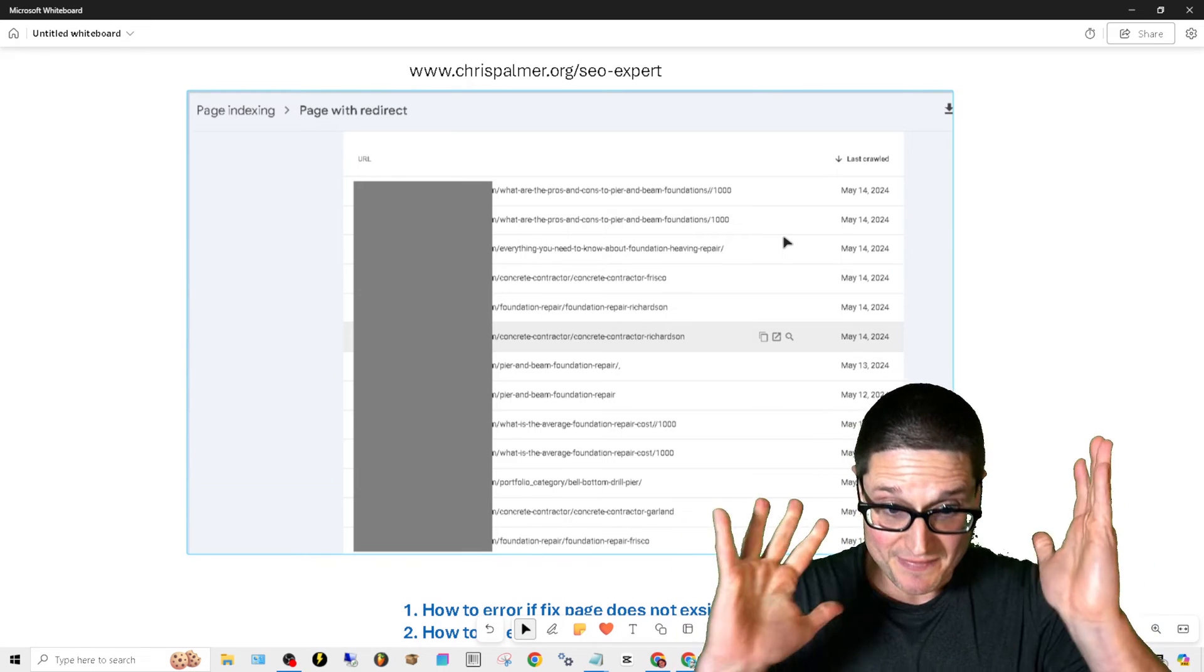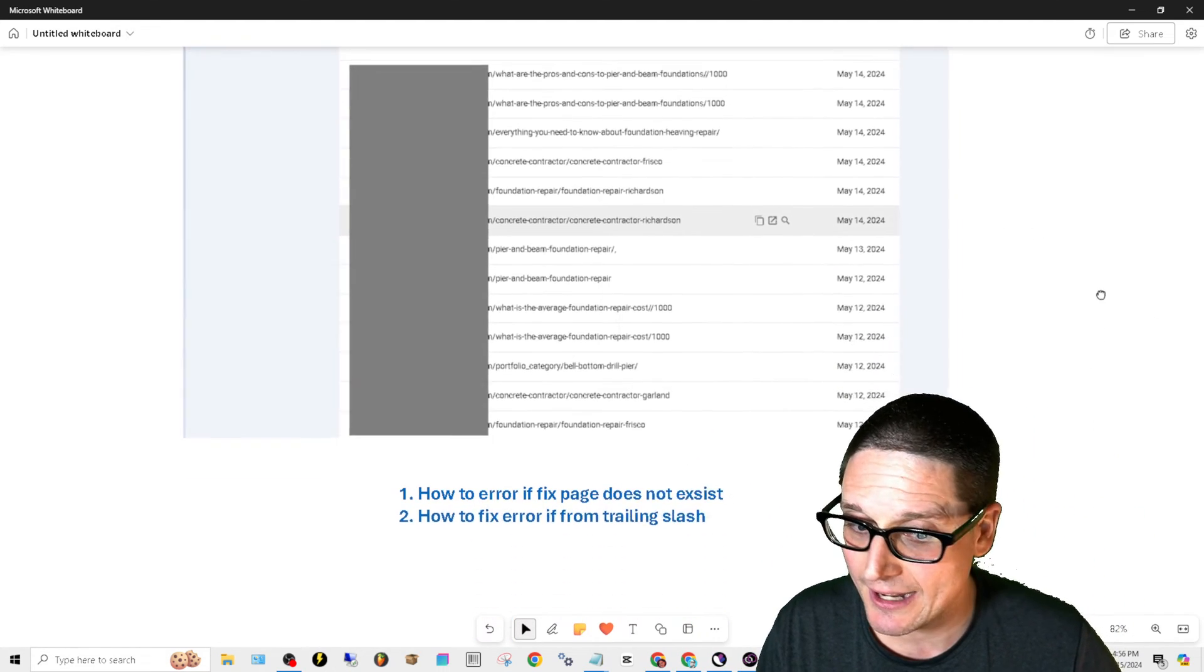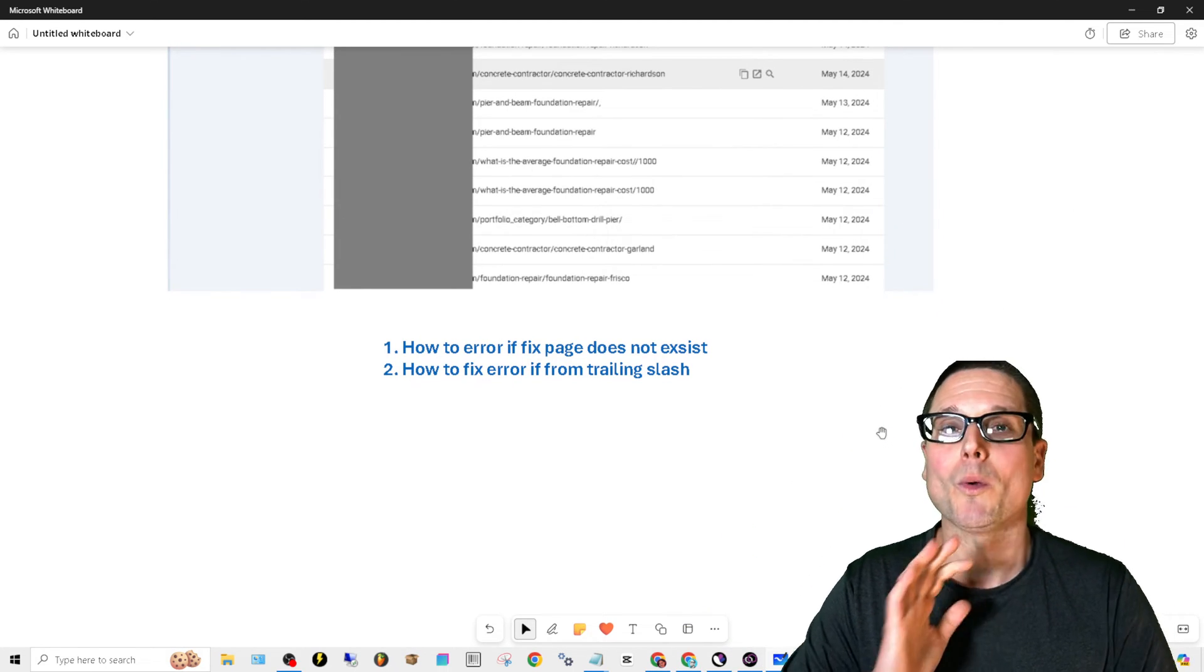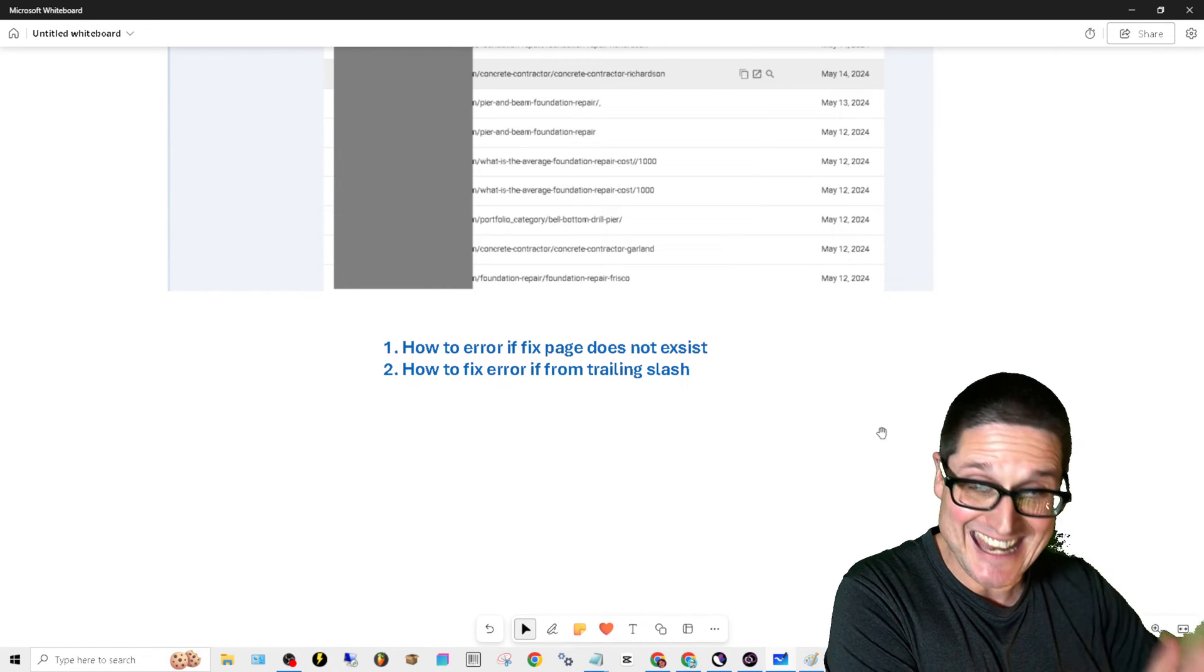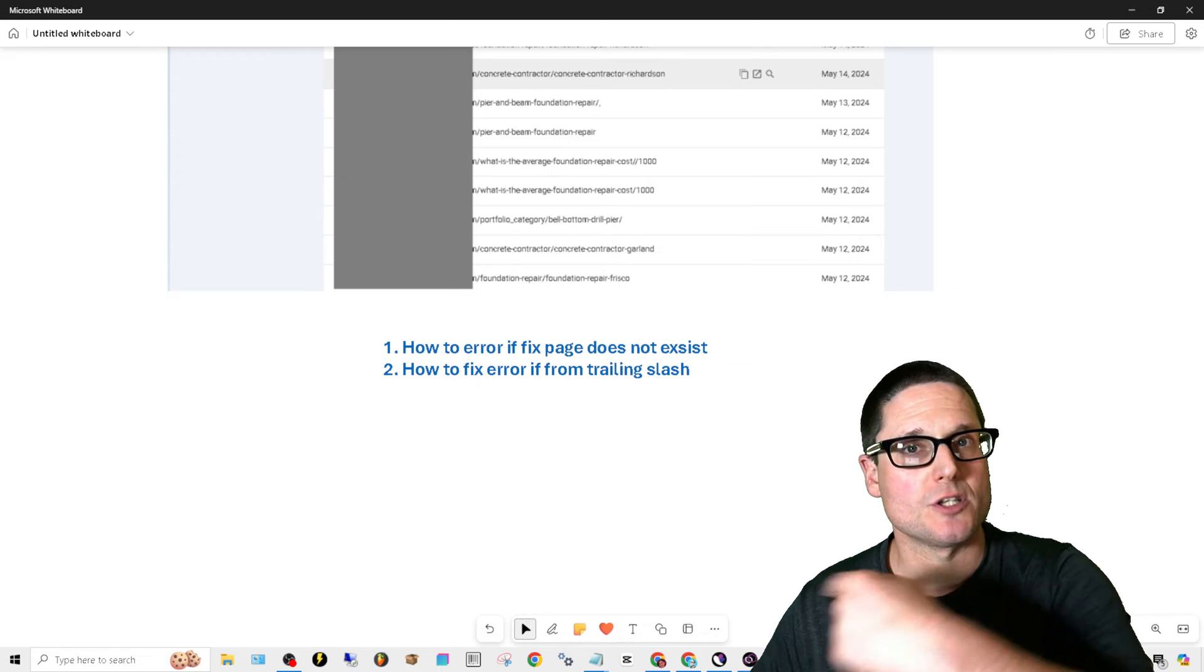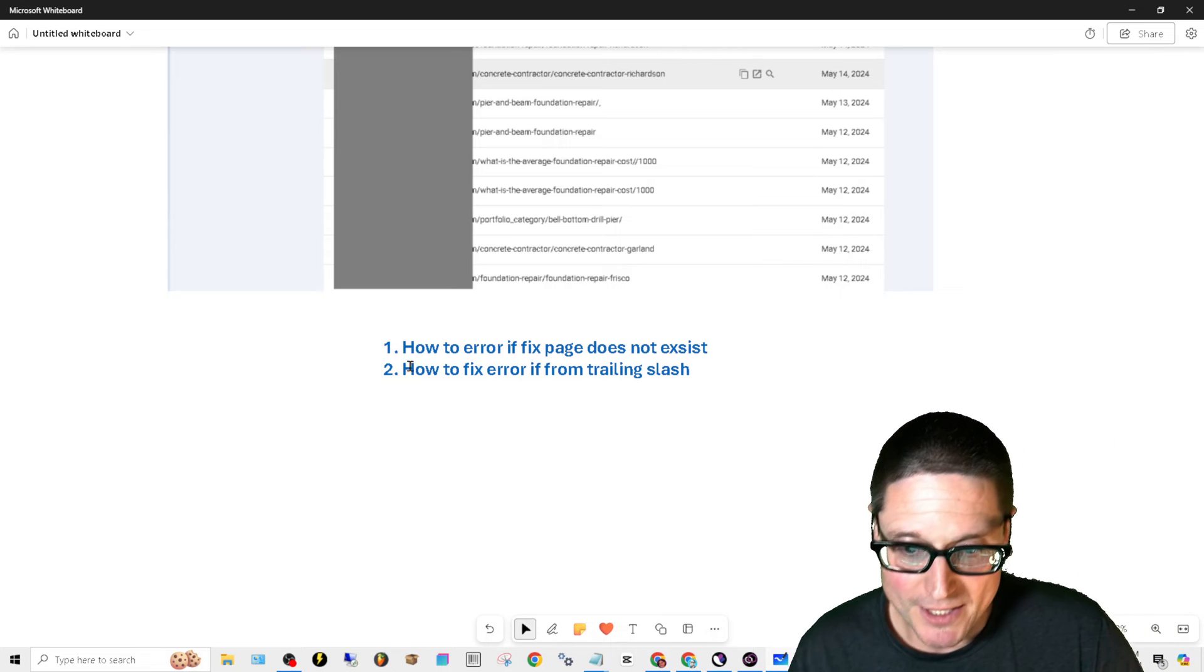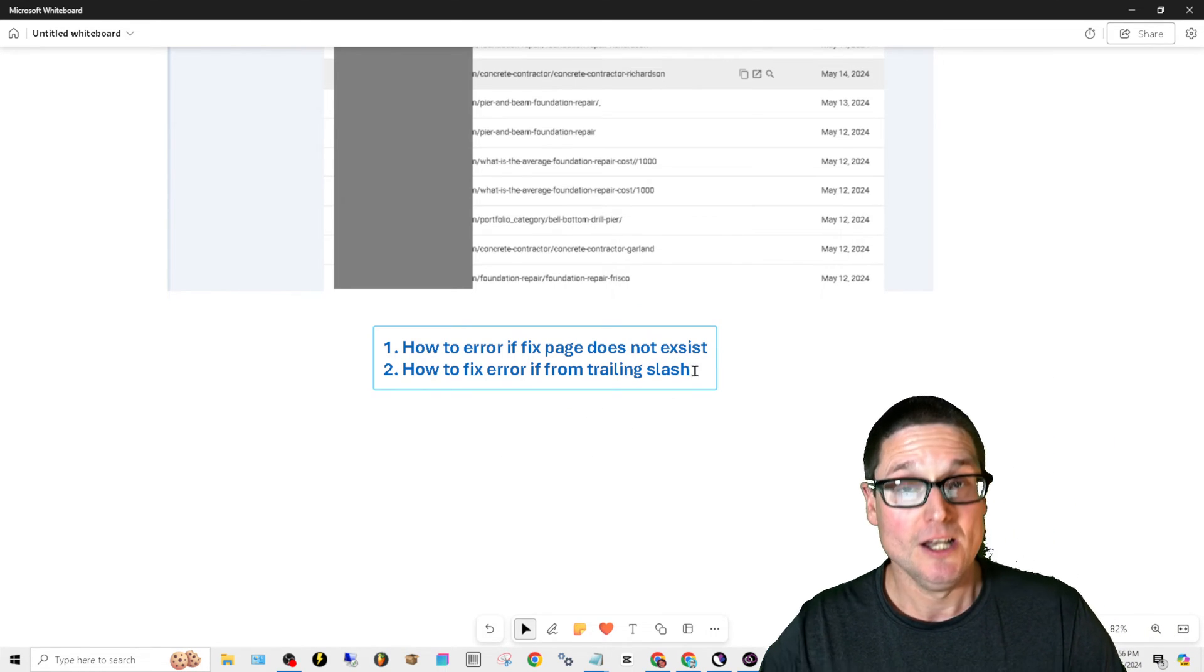And this is going to be the fix. I'll give you the two ways to go ahead and take care of this. So now that you've identified the two reasons, or at least these two reasons why page with redirect indexing errors show up inside of Search Console, let me give you the resources in order to fix this. It's a very easy fix. Good for us, right?